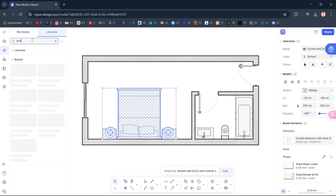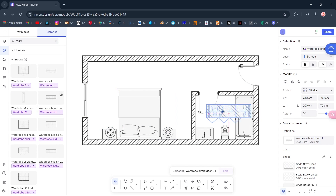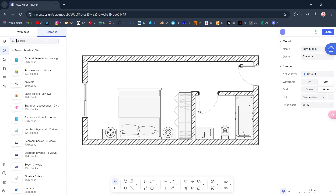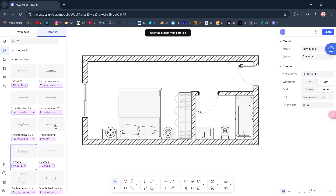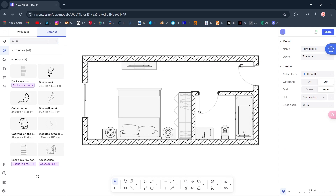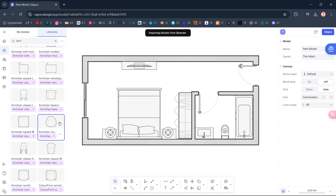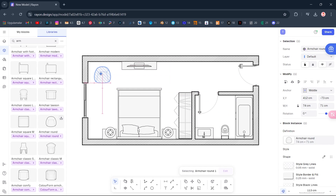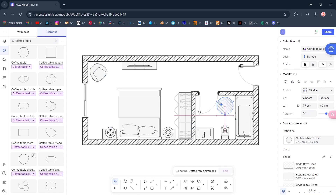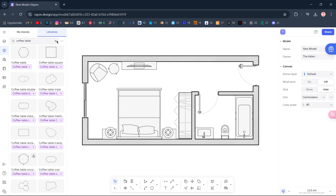Search Wardrobe, double-click. Rotate. Search TV, double-click. Armchair. Rotate. Coffee table. Scale. Rotate.